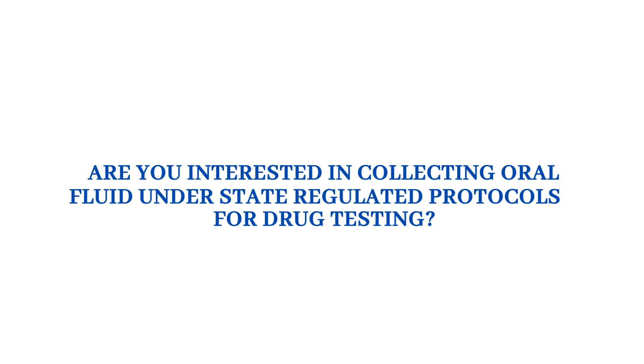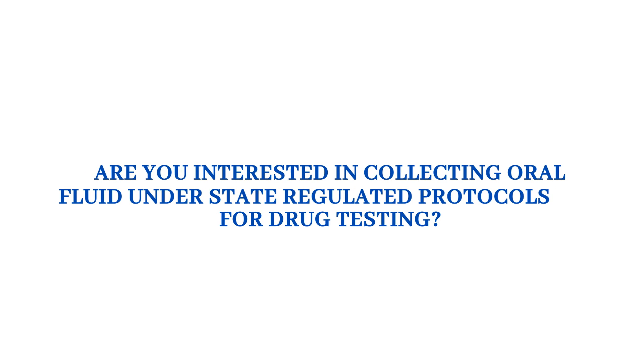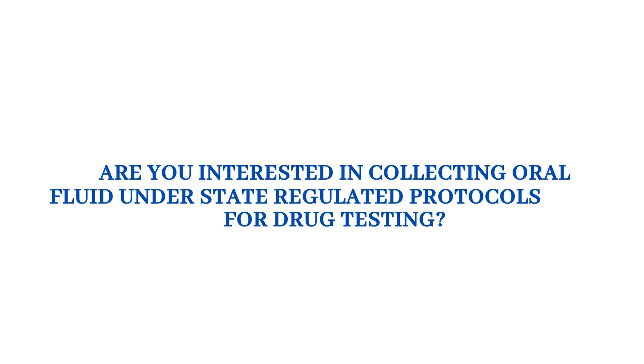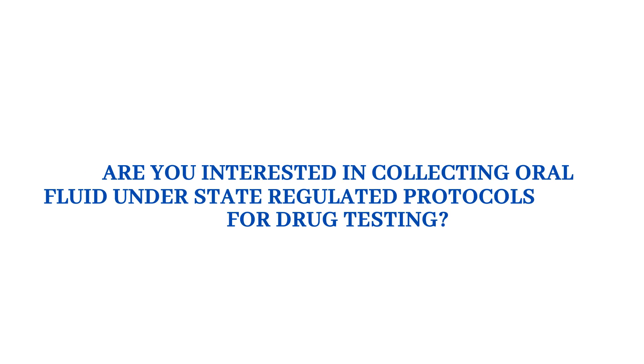Are you interested in collecting oral fluid under state-regulated protocols for drug testing?